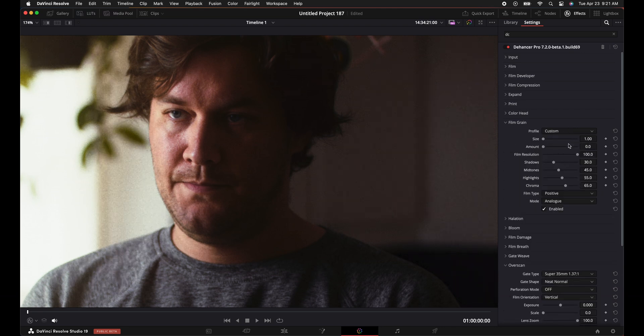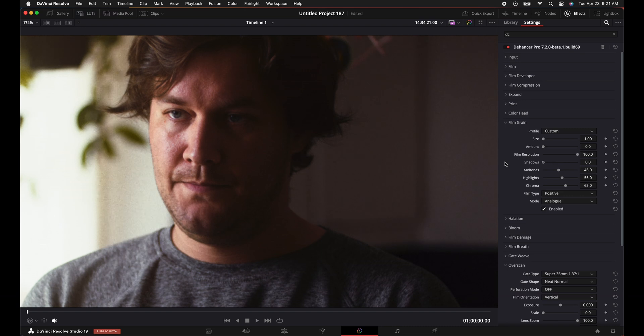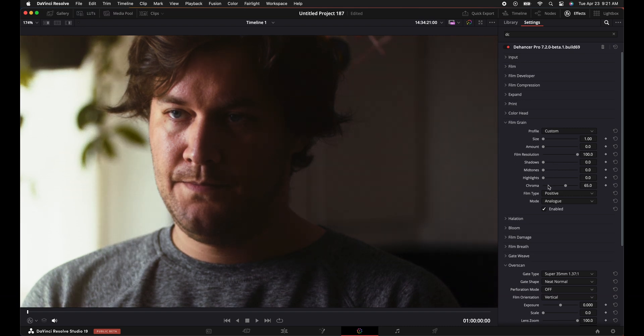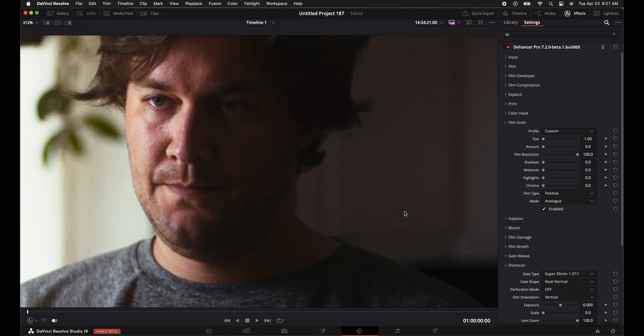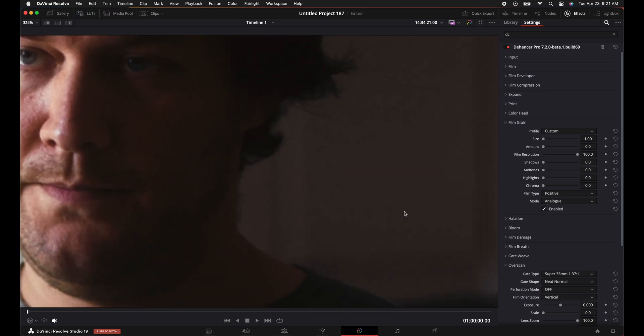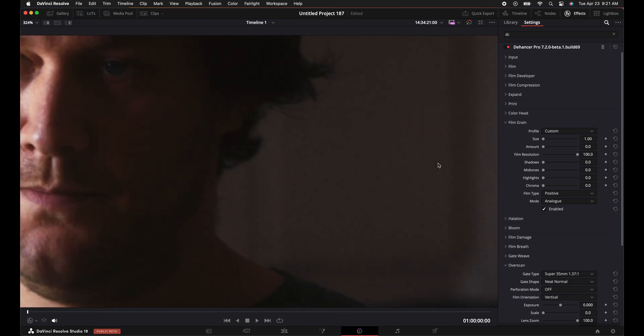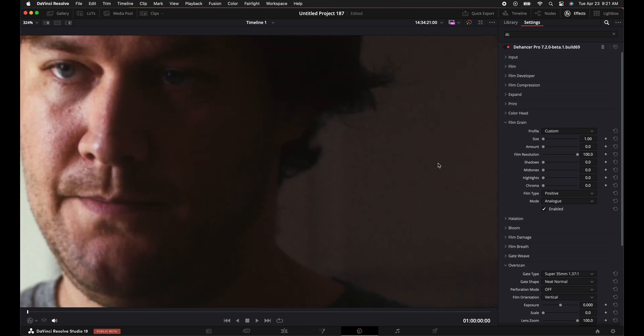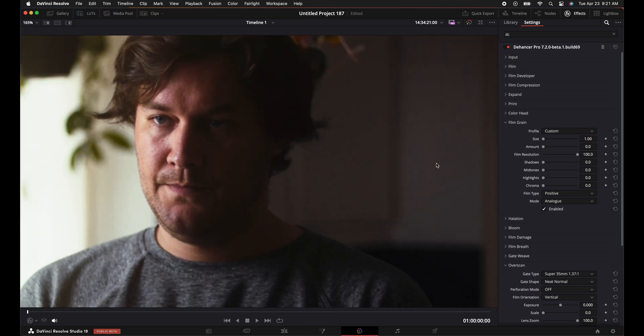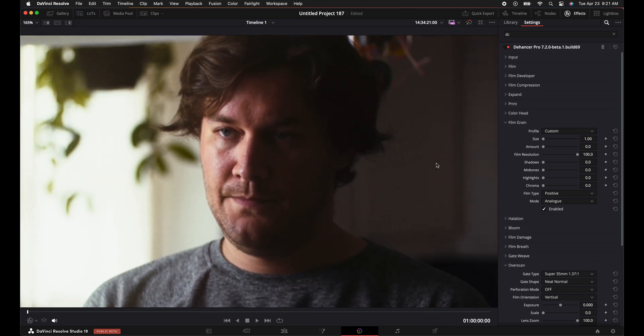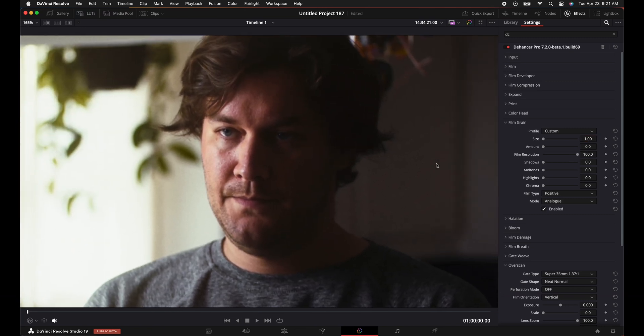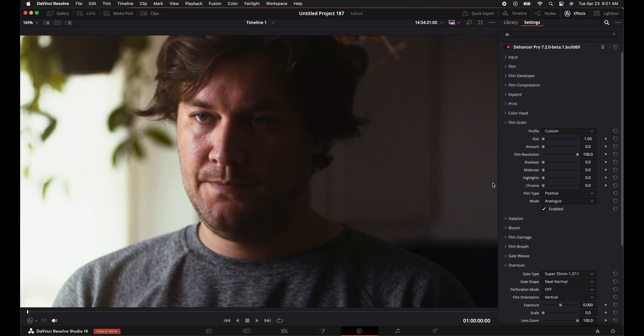Go to custom, just always go to custom. And honestly, if you turn everything down, shadows, mid tones, highlights, chroma is like the saturation, it's still there. Like the grain is still there. And then the size says one, you're like, I want that zero. You press zero, it still goes back to one. It doesn't allow you to do that. So that's the annoying part. If you want to go to zero, you should be able to go to zero. That's just ridiculous. Anyways, so we have the film grain on there.